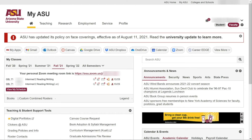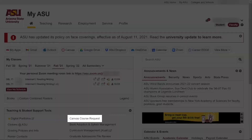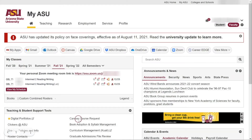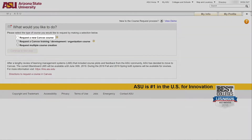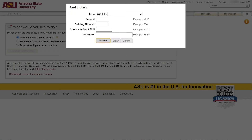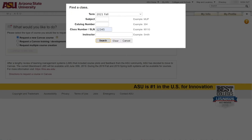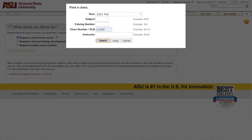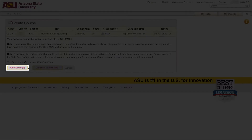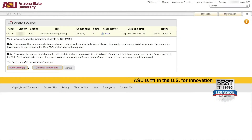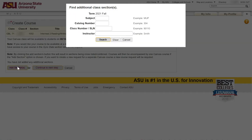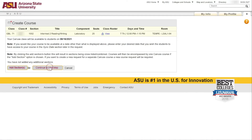Alternatively, if the course is not listed under My Classes, faculty or staff may click the Canvas Course Request link under Teaching and Student Support Tools, choose Request a New Canvas Course, enter the five-digit section line number for the course, and click the course link that matches. Click Add Sections if another section line number should be combined to the Canvas course, otherwise click Continue to Next Step.